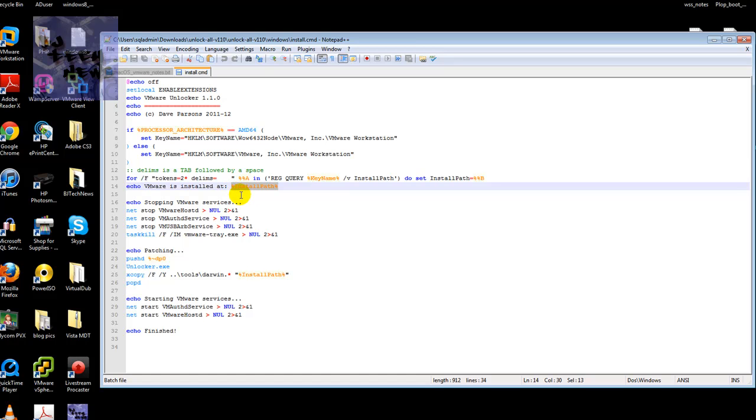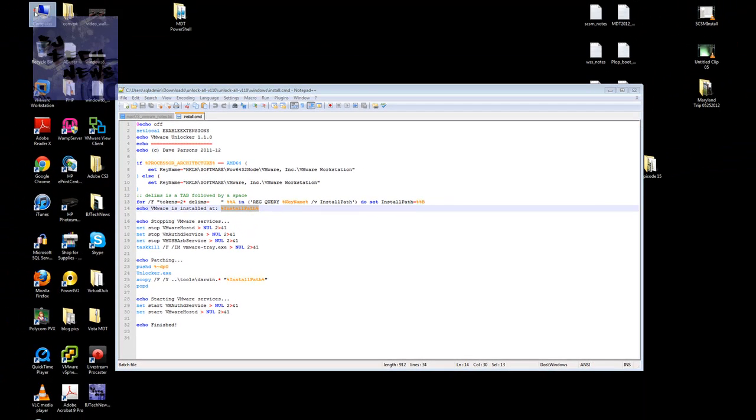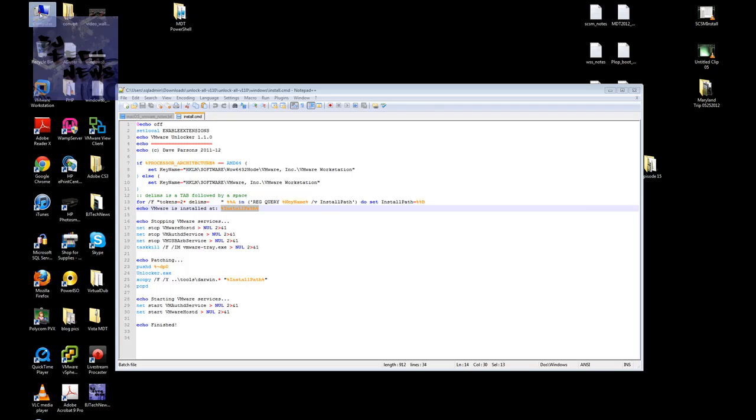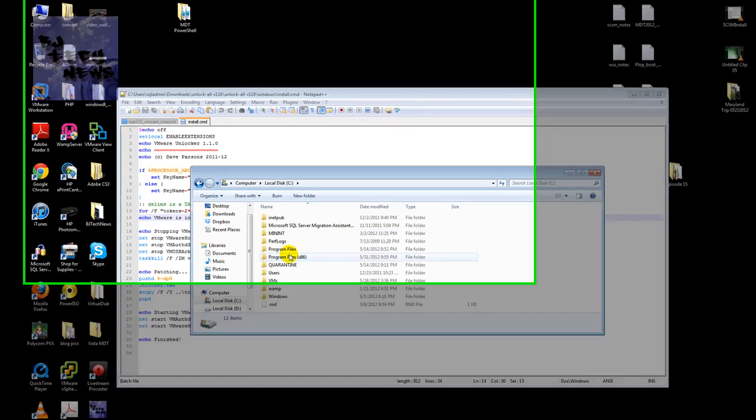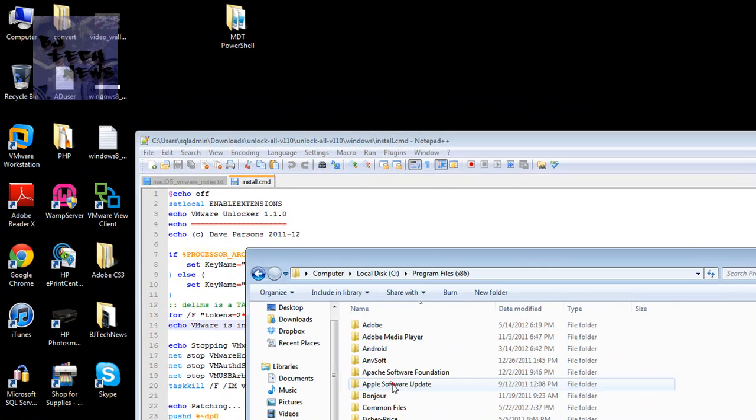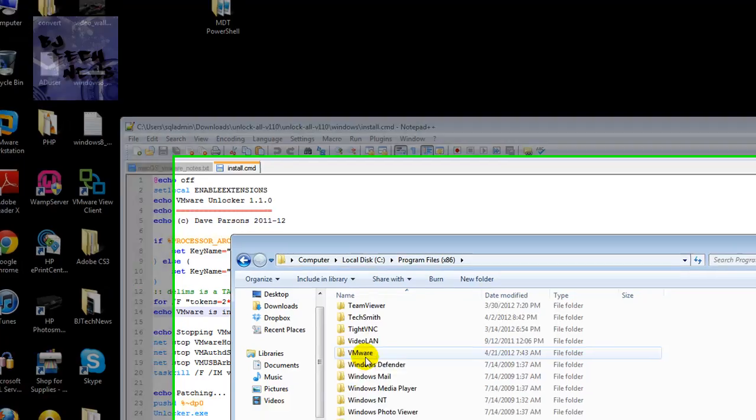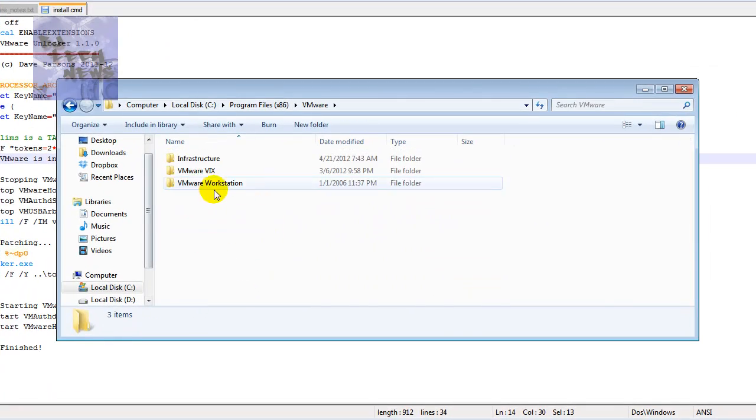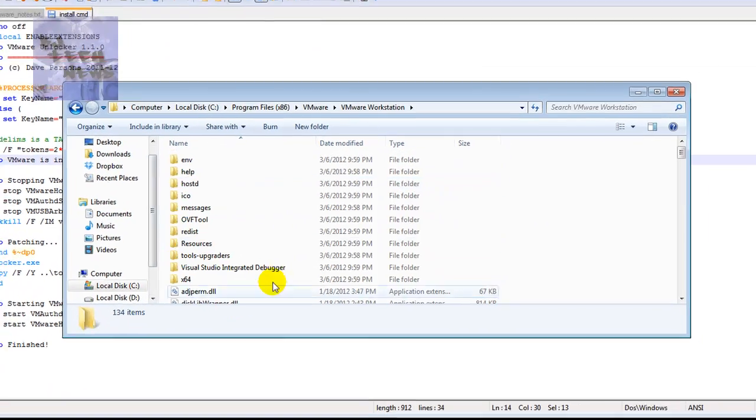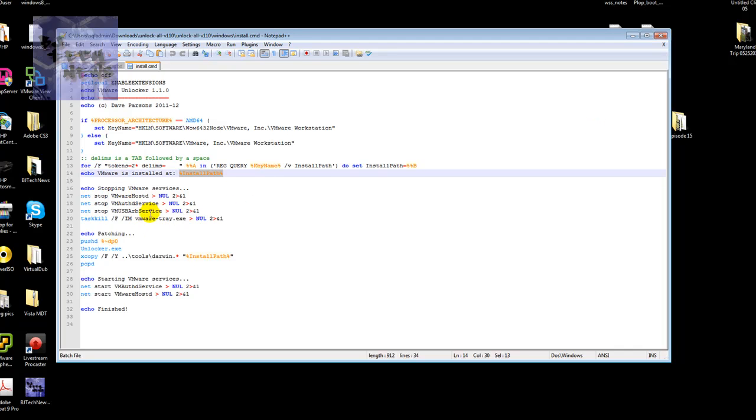Now, after that, it does all the tabs in the space between the registry, I believe. It echoes the VMware installed at the install path. So most likely the install path would be C, programs and files, VMware, and where else.